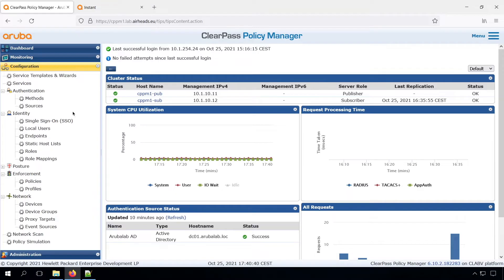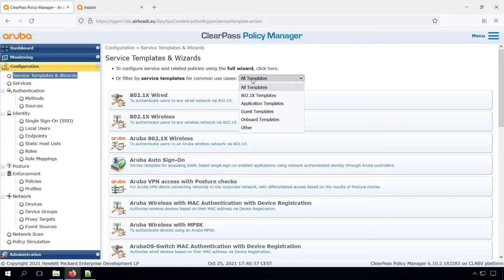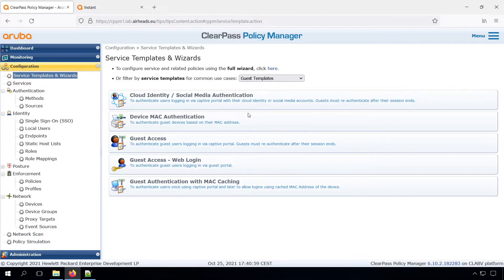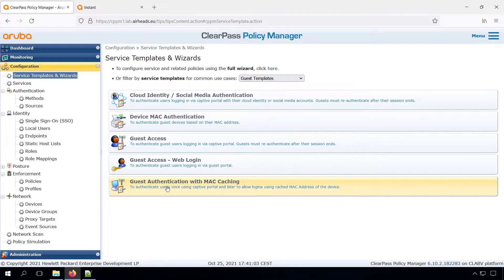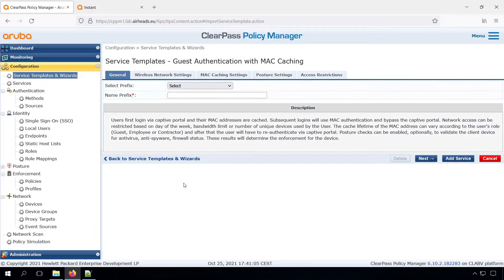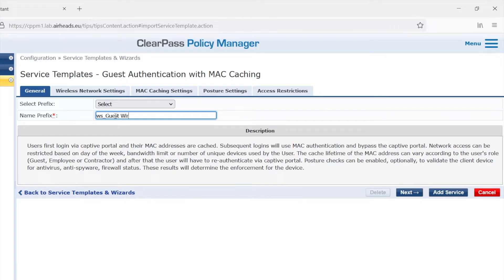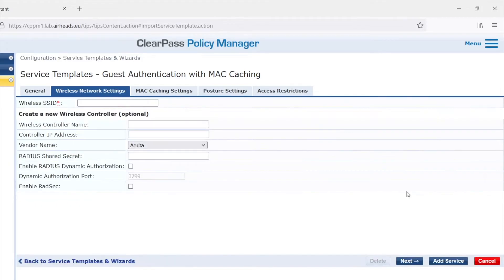First, let's get started with our policy manager. So what we can do is we can take the service and templates wizards under the configuration. And then if we select the guest templates, we see there that we have a guest authentication with MAC caching template. And that's a very good start, because the MAC caching will help us to allow users that are returning. So we need to have a prefix for everything that is configured. Let's call that WS Guest Wireless, so we know that it's for wireless guest.